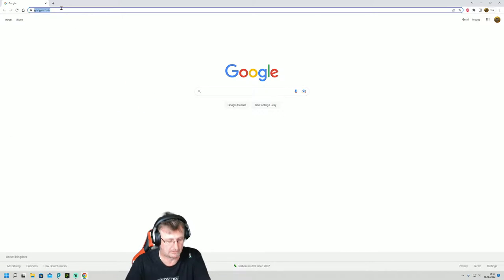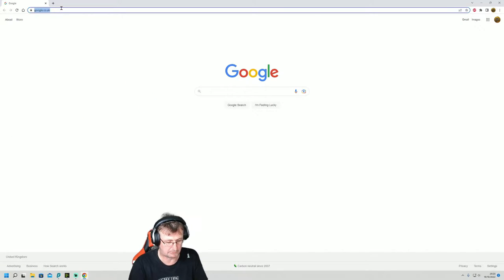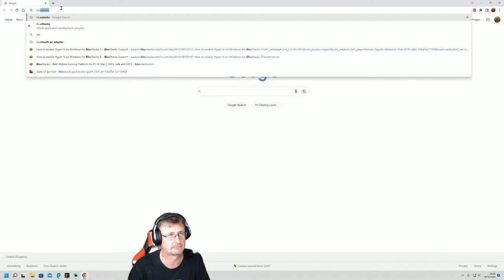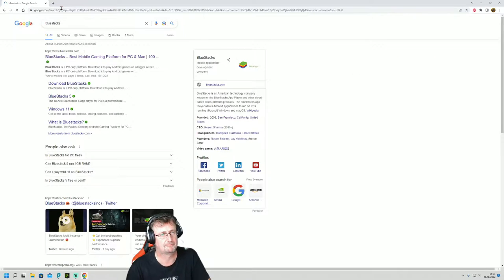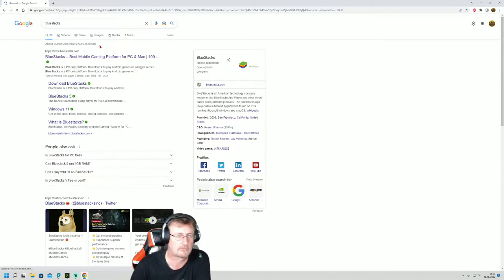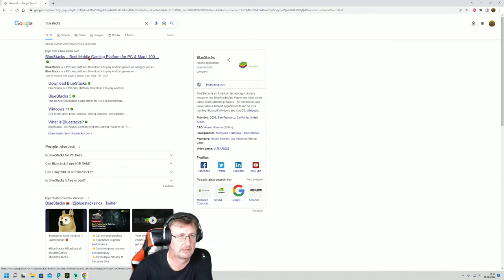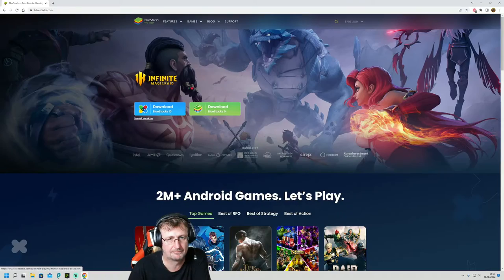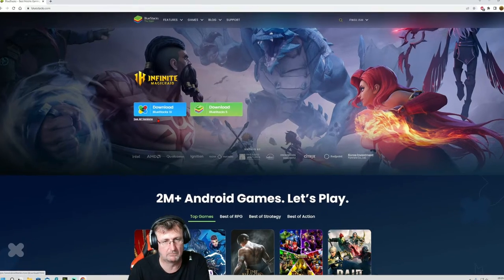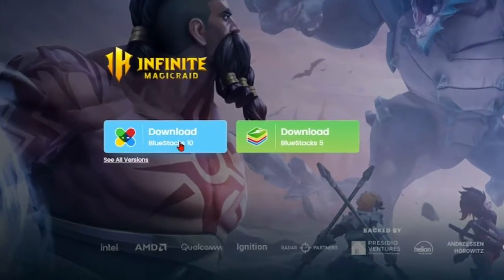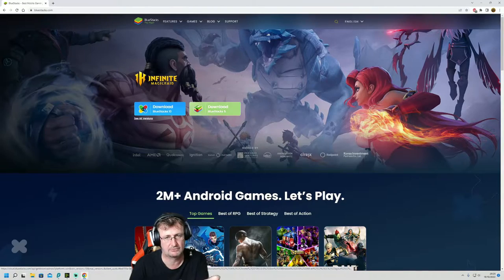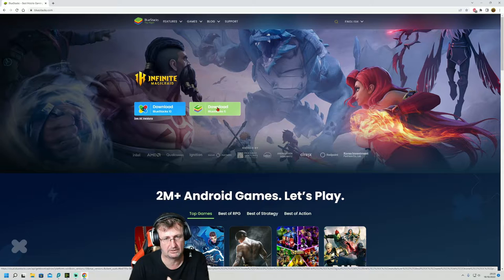And we're going to look for a program called BlueStacks X. There we go, and we'll click it and then we're going to download it.